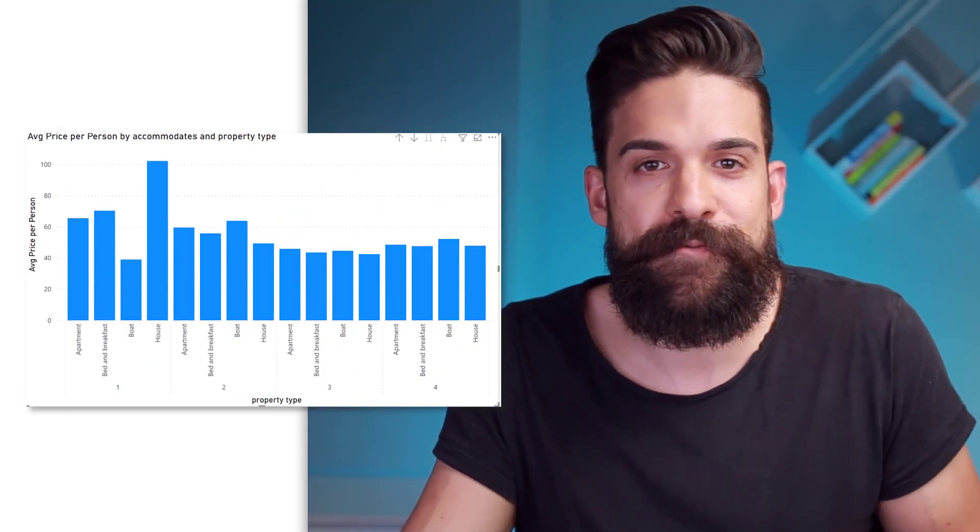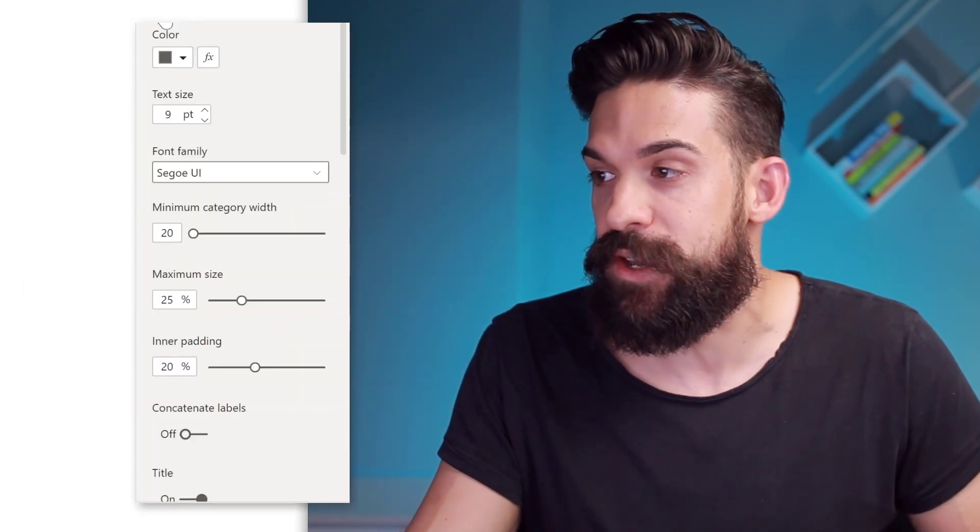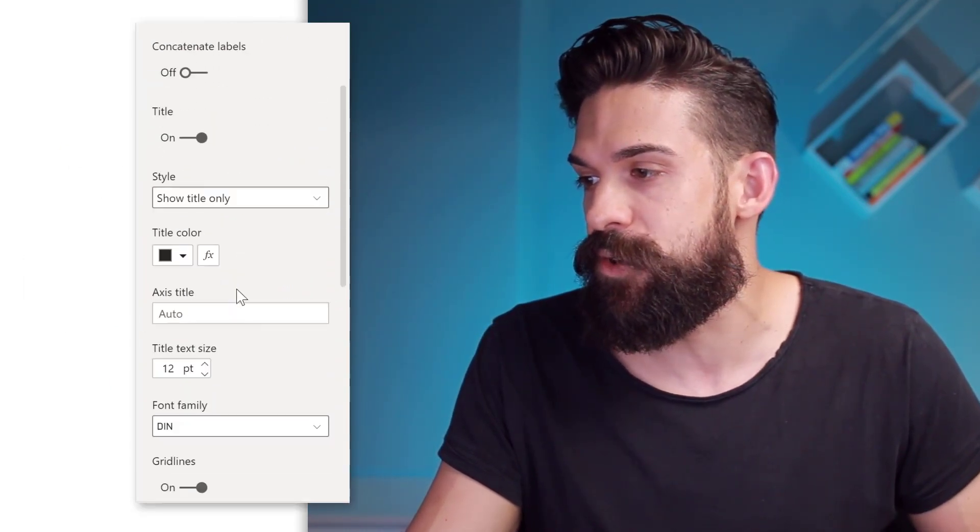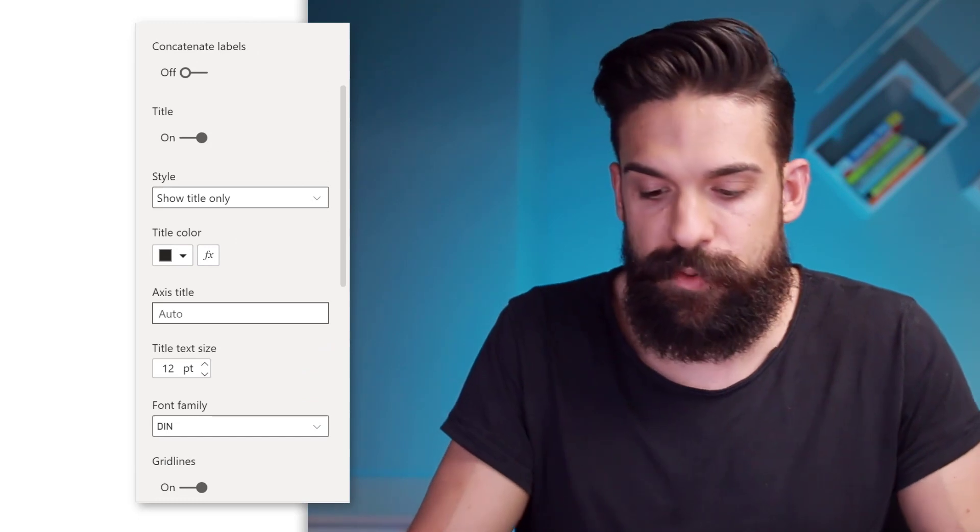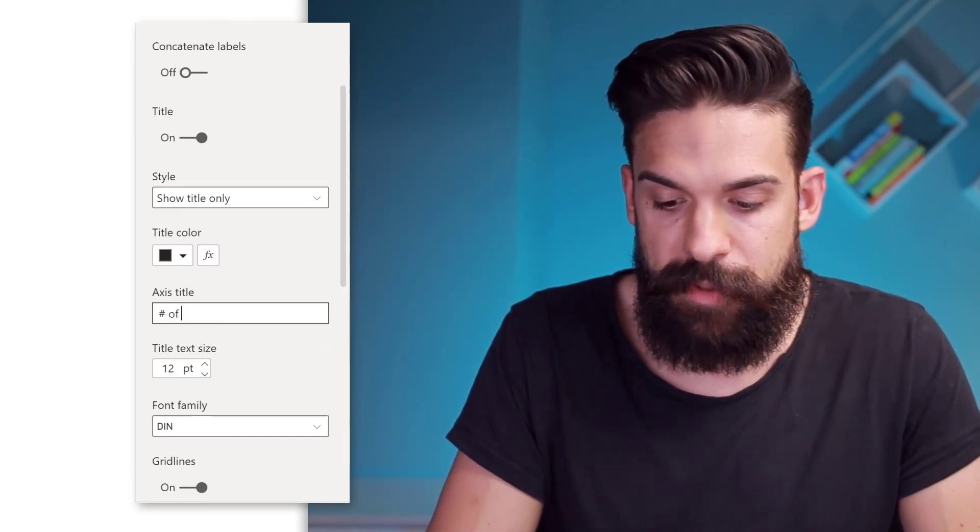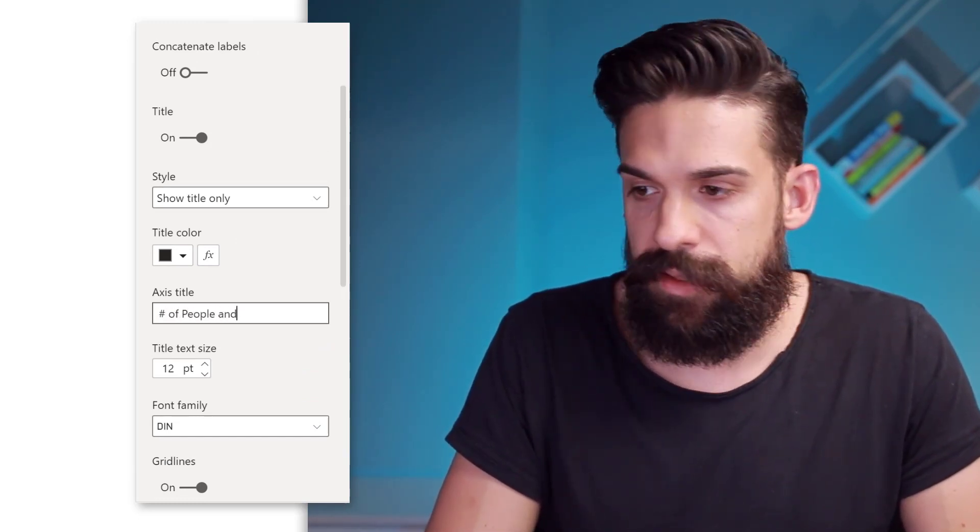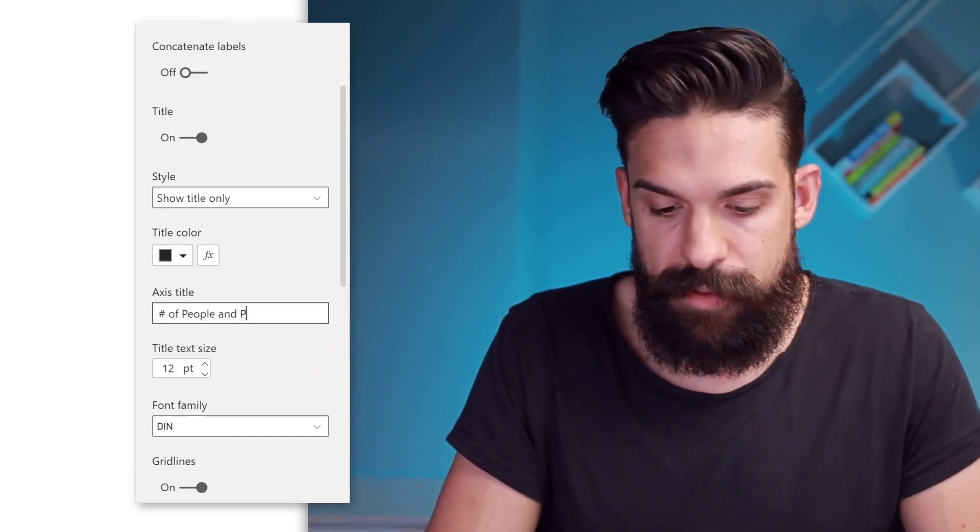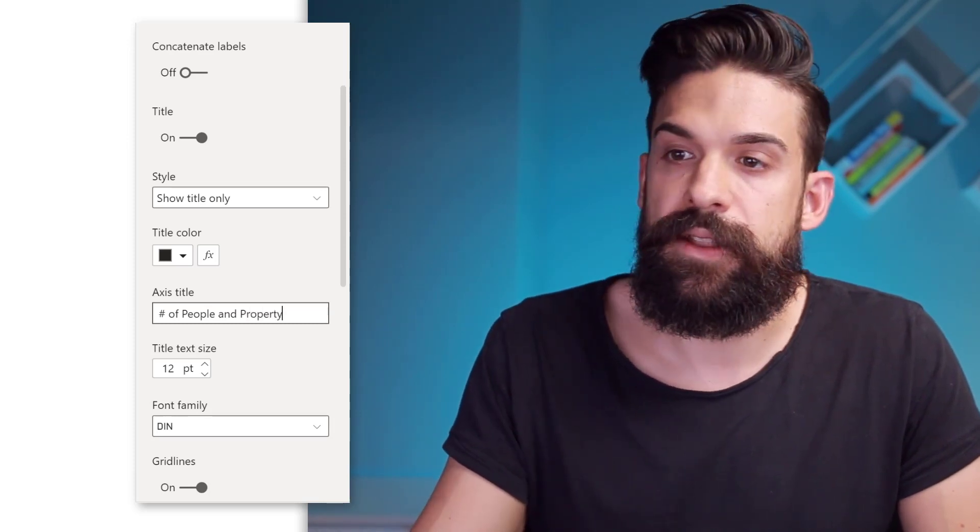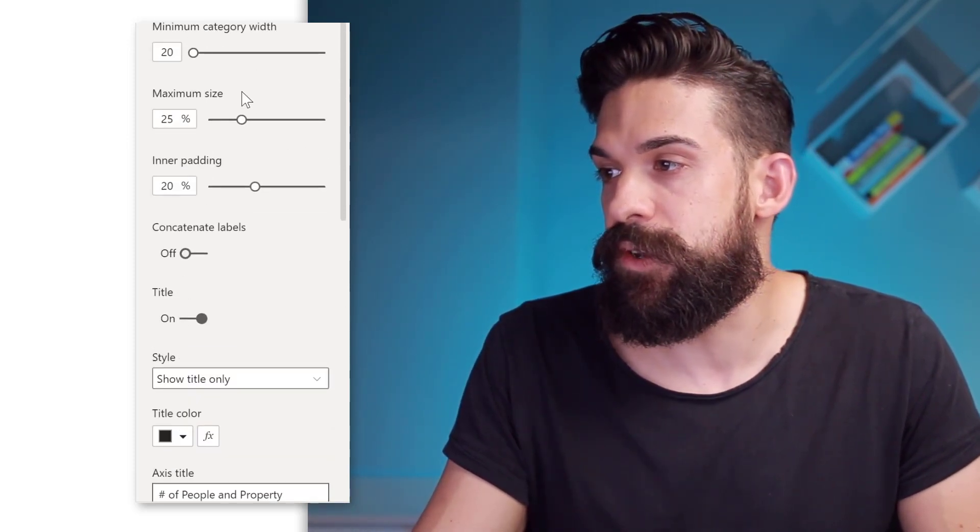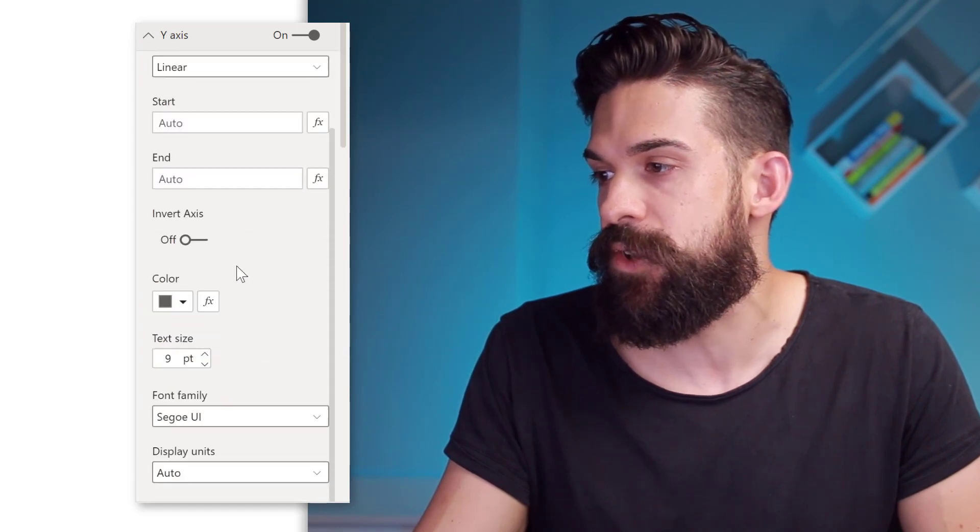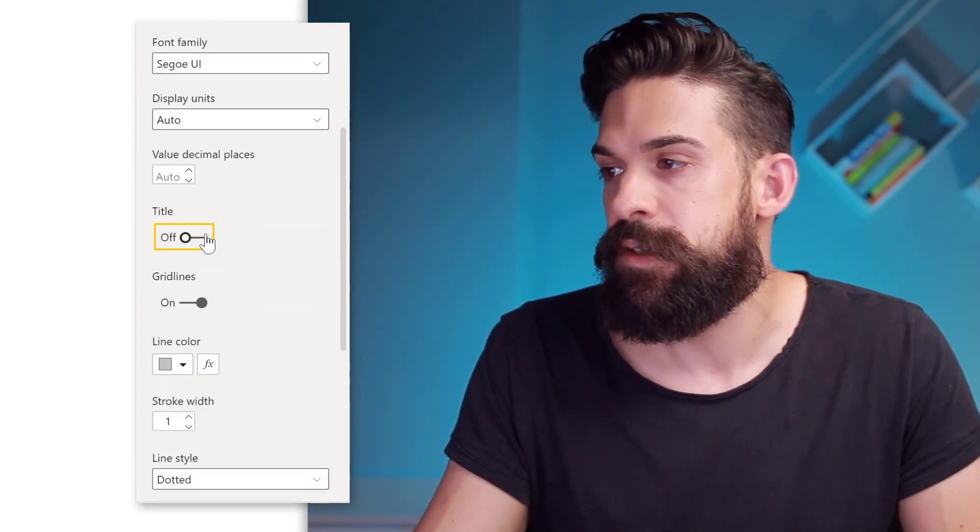Let's first start by doing some formatting changes. For example, we can go here to the x-axis and then go to the title. And here I want to have number of people and property type. Okay. Now the y-axis title I want to turn off. So let's go to the y-axis and turn off the title over here.